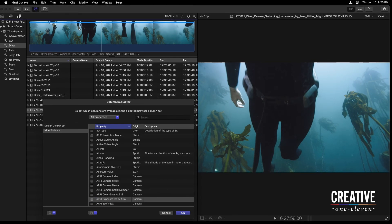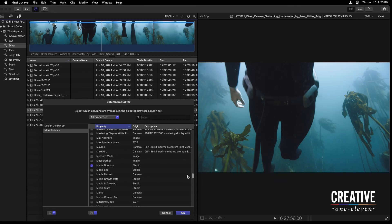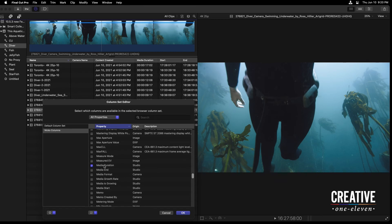I'll just type in the word Video because I'd also like to grab the Video Roles column. If I clear this search, anything that's currently checked in this long list like Media Duration is, of course, going to show up in the column. Now that this is set up, I'll press OK.